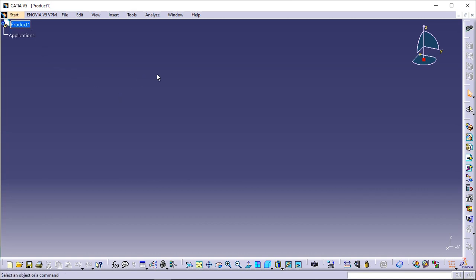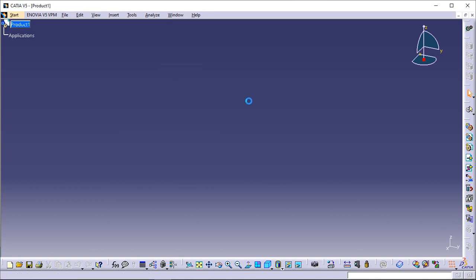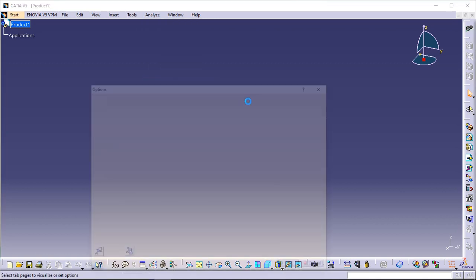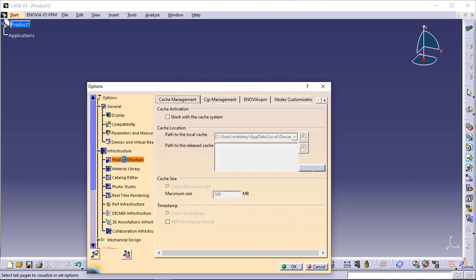Before following the scenario, set the following options. Make sure the option 'Work with the Cache System' is deactivated. Use the Tools, Options command. Click Infrastructure, Product Structure to the left of the dialog box and uncheck the option 'Work with the Cache System'.